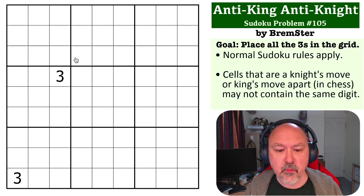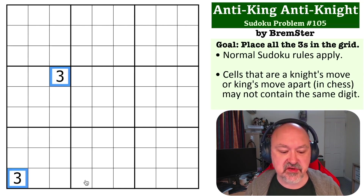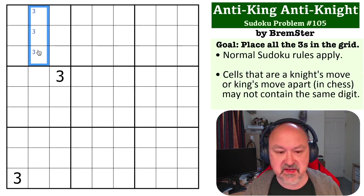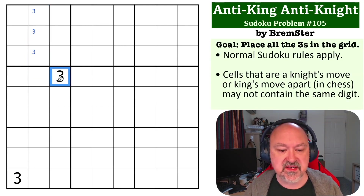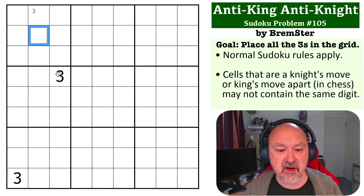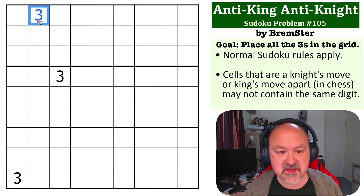So when you look at this, the most obvious thing is you've got two threes, so three has to go somewhere into these three cells in box one. Except this three sees this cell by king's move and it sees this cell by knight's move, so it can't be in either of those — so this becomes a three.